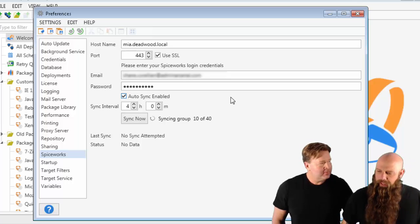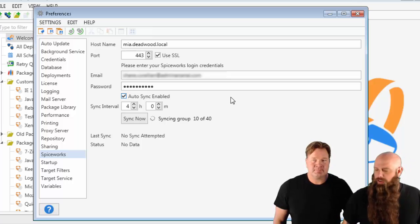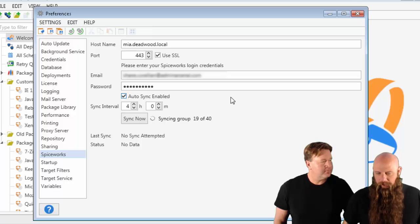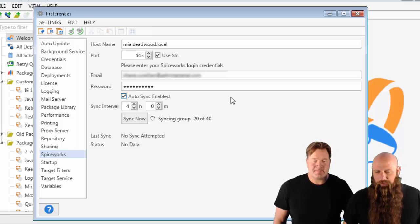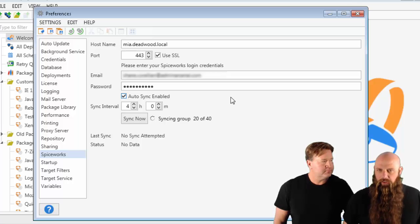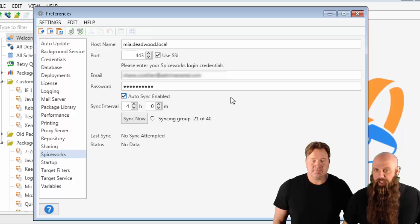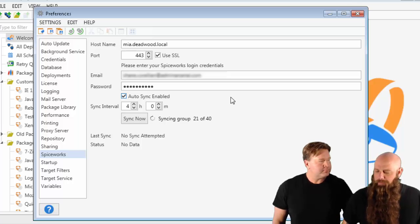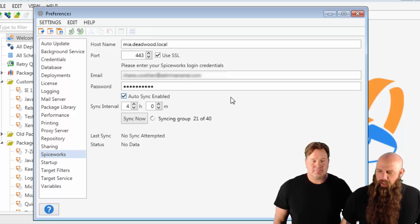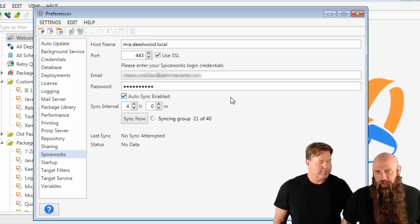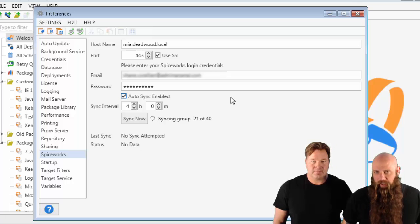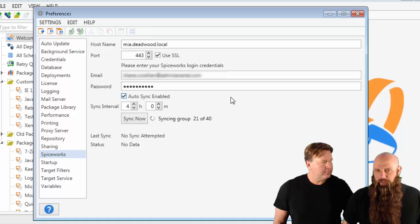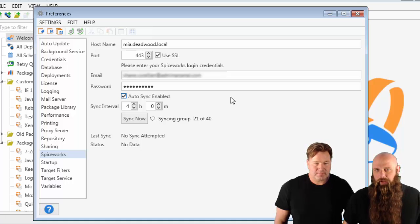Yeah, the problem is we've never directly accessed the Spiceworks database. We don't do that. We simply make calls via the web. Really, it's just a bunch of get calls, get methods via HTTP or HTTPS to pull all that information down. That's very expensive, especially for those of you who have a lot of computers in Spiceworks.